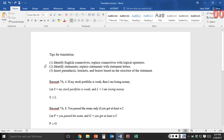Here are my tips for translation. First, you identify English connectives and replace those connectives with logical operators. Second, you identify statements and replace statements with statement letters. Third, you insert parentheses, brackets, and braces based on the structure of the statement.